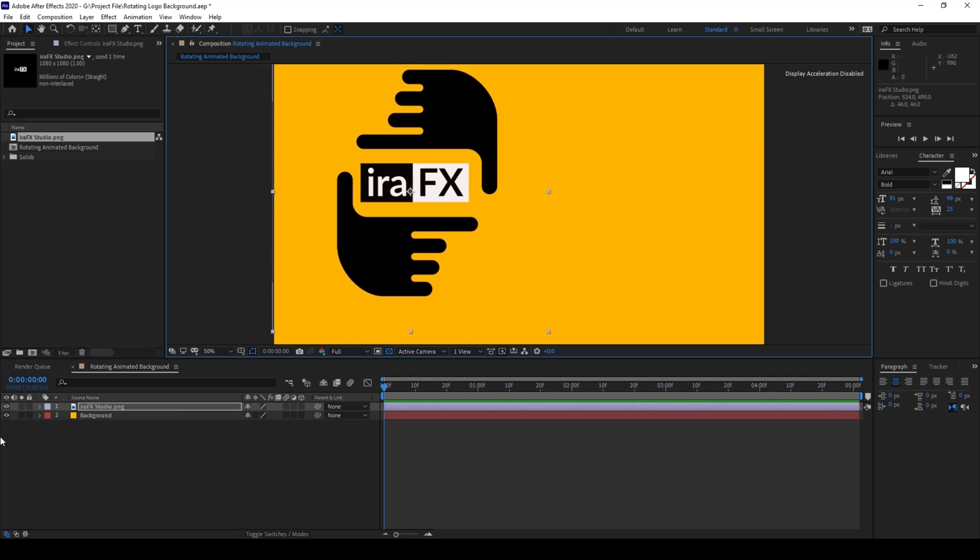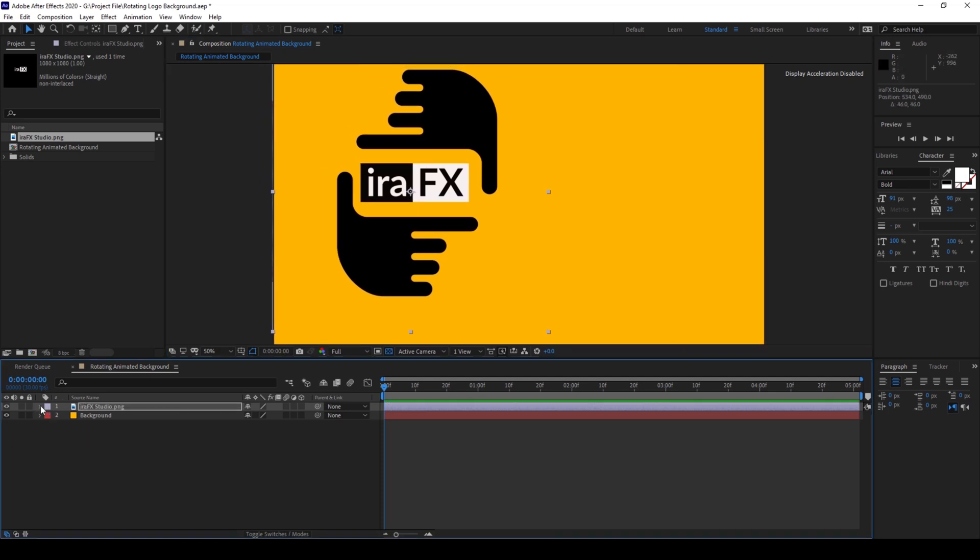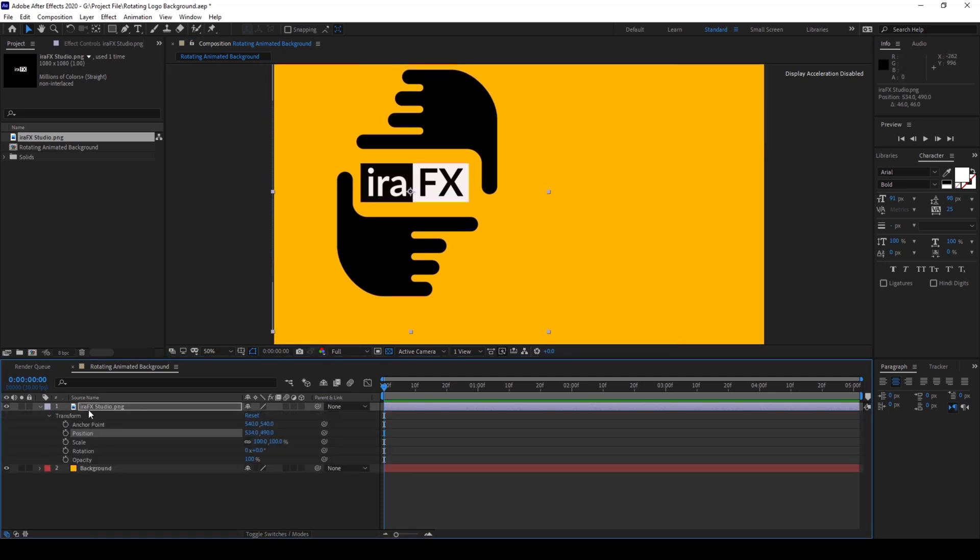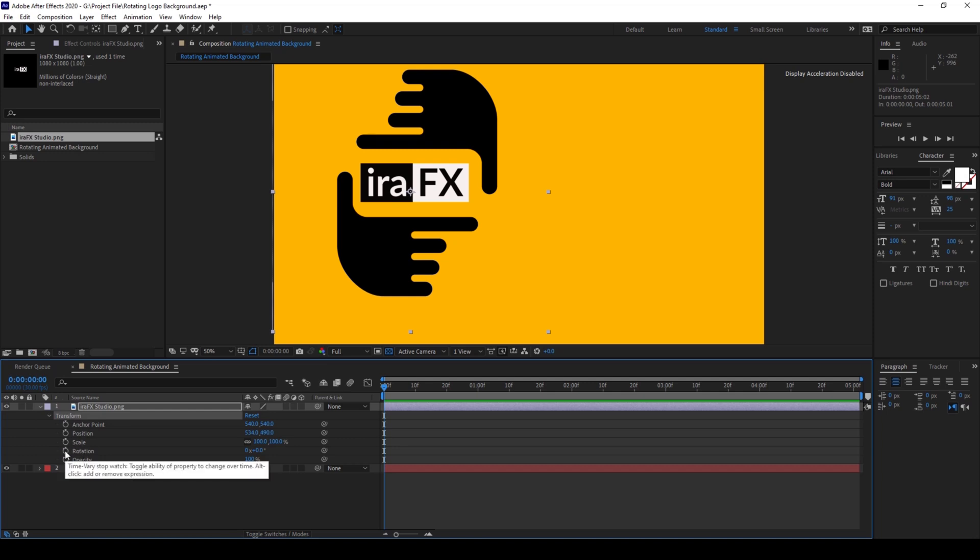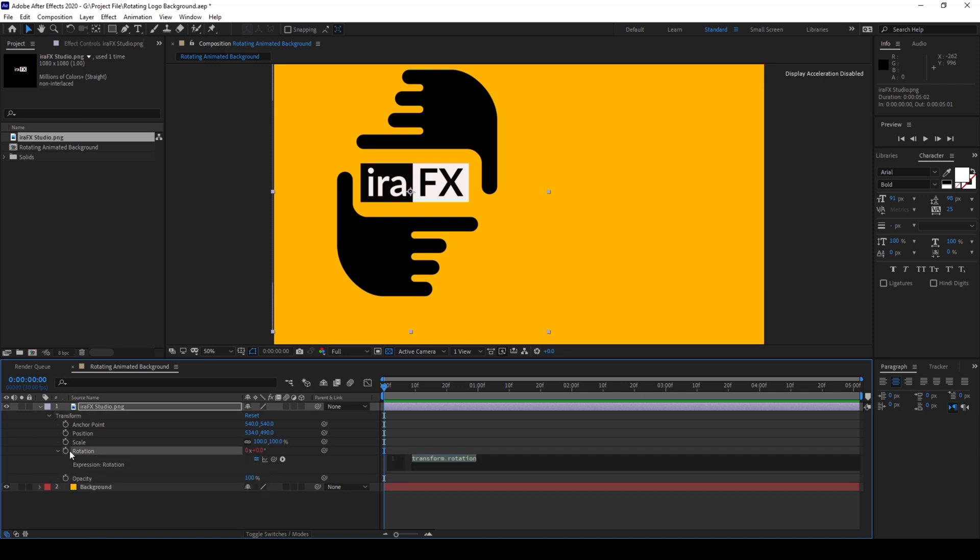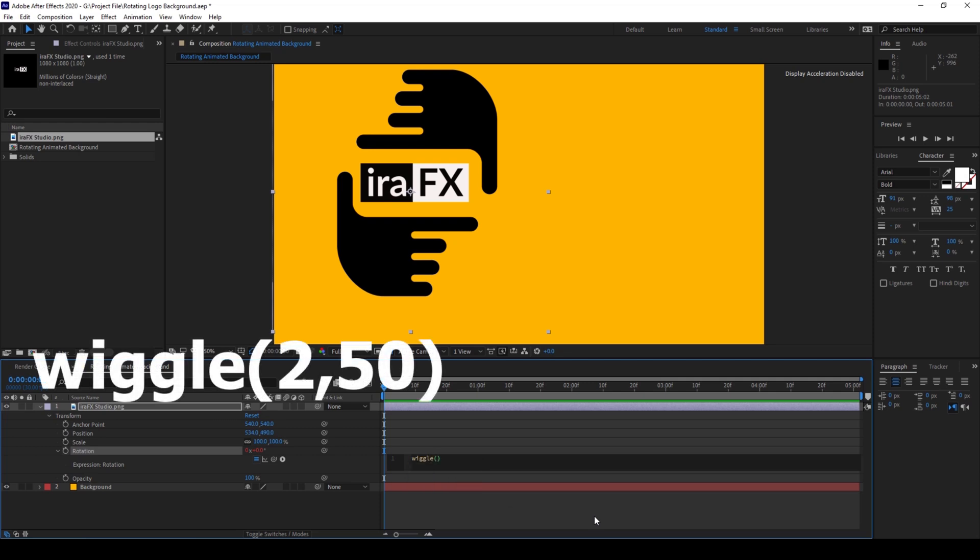Now I'll expand the rotation property in the transform section. I'll hold Alt on my keyboard and click on this timer button for the rotation, and I'll type in the expression wiggle(2, 50) and close the brackets.